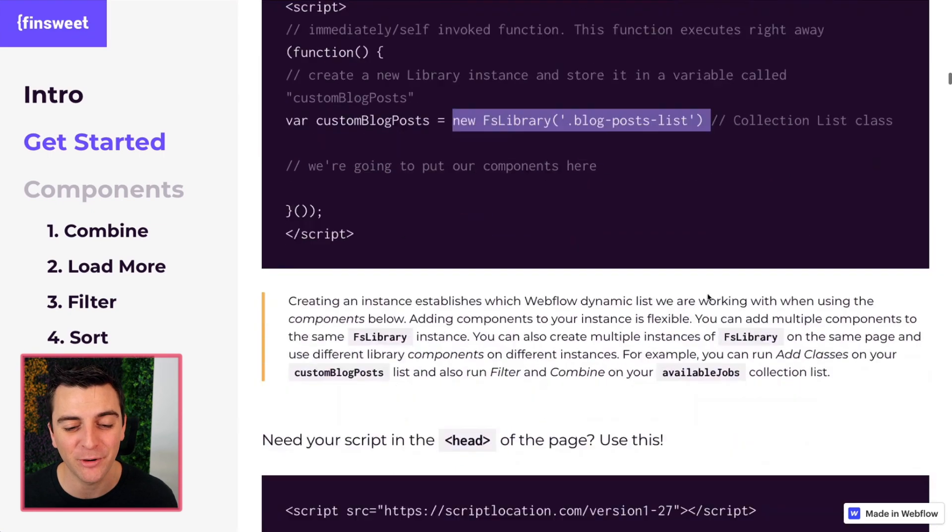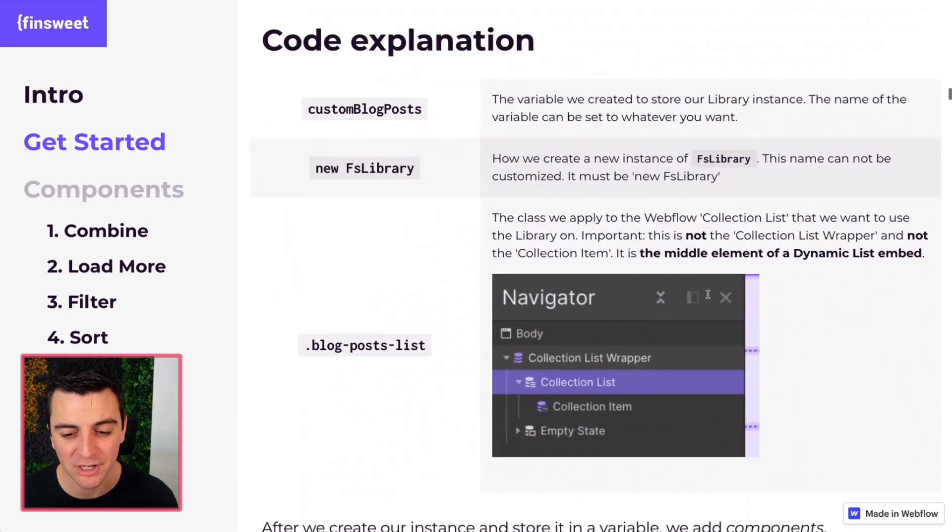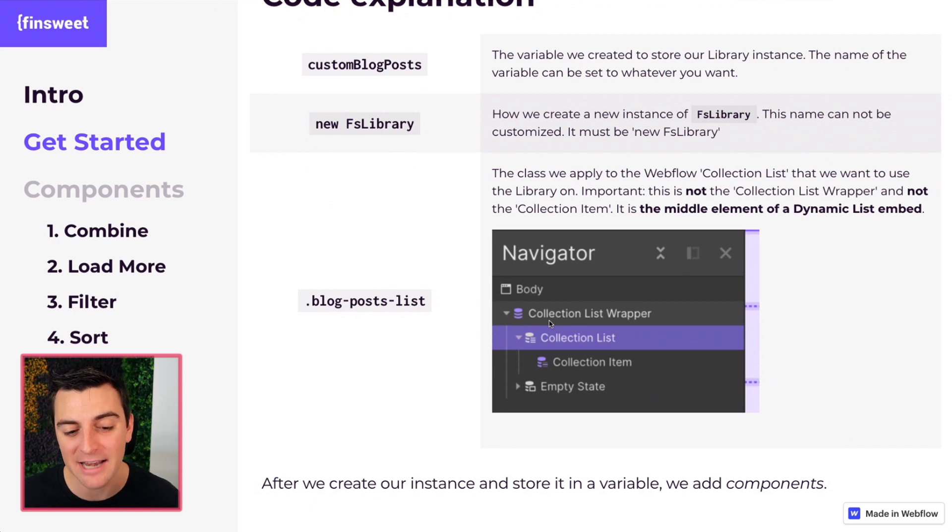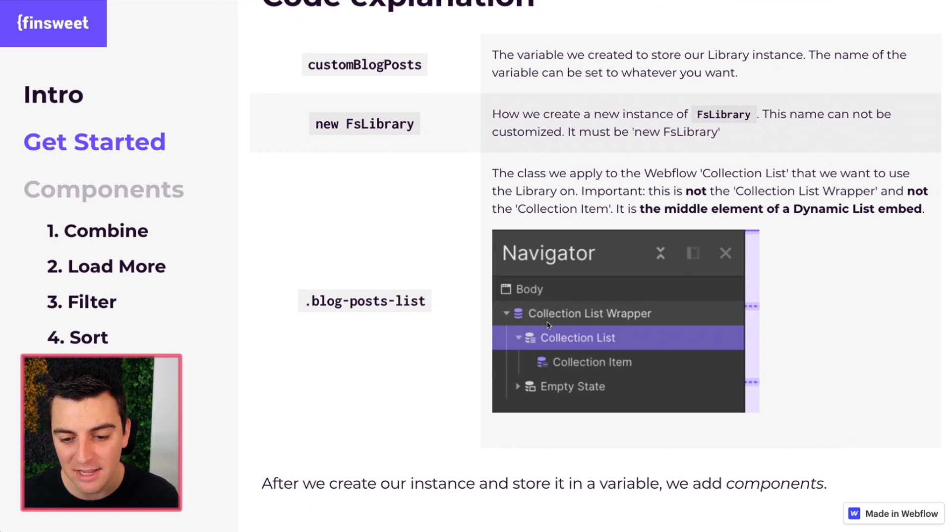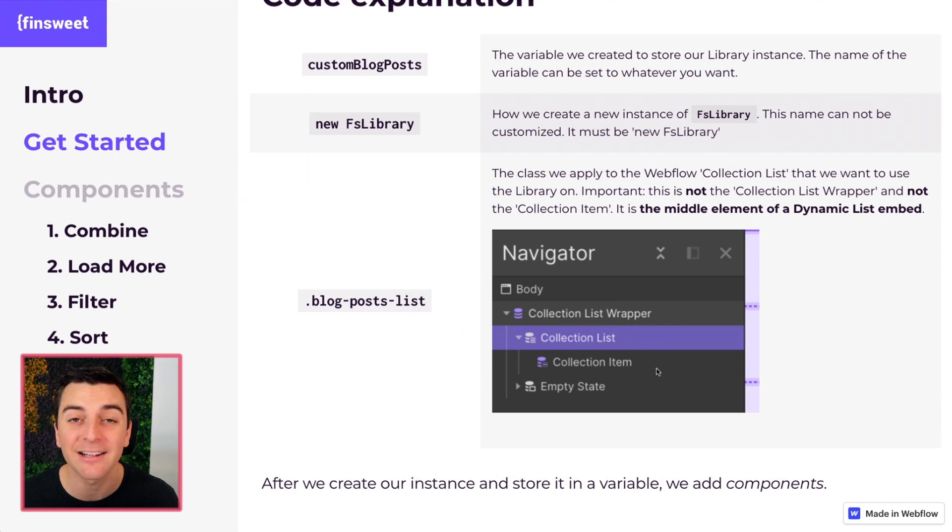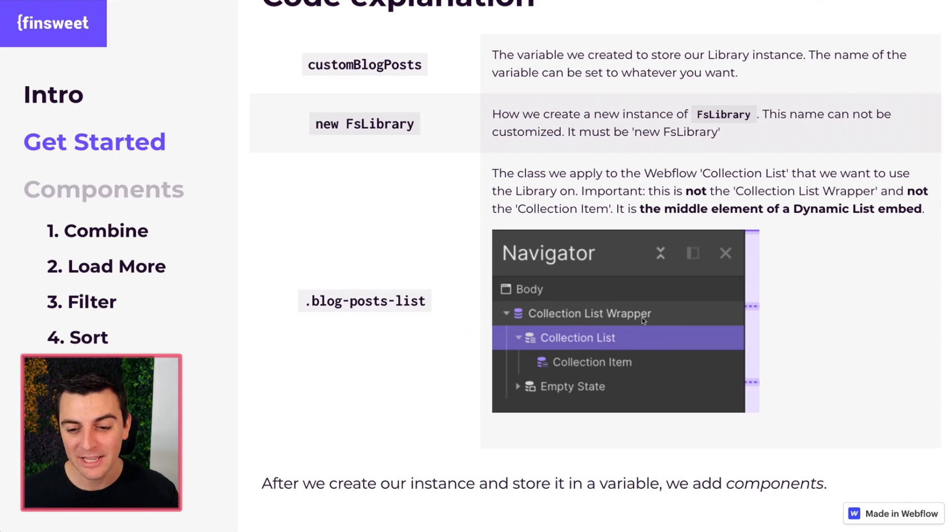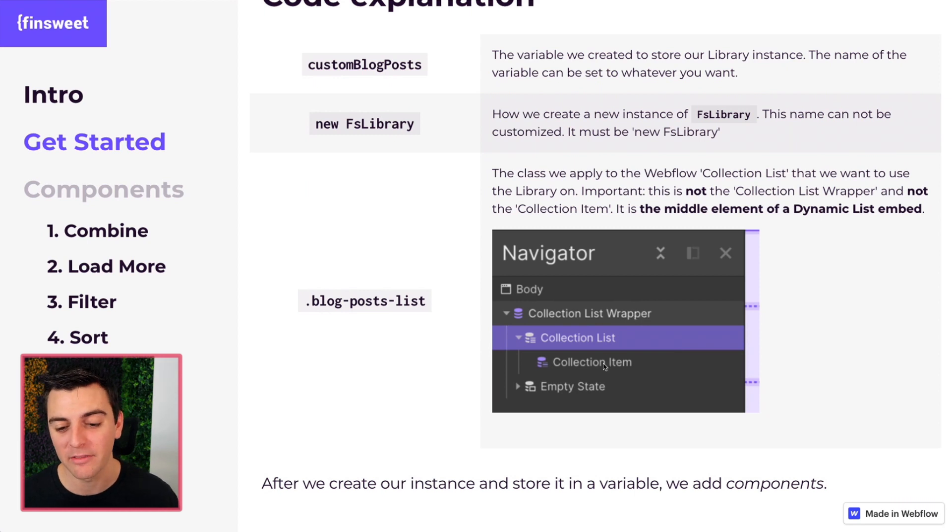Where does this class go? Good question. Let's go and look at a view inside navigator. We have the collection list wrapper, the collection list, and a collection item inside a dynamic list. The list wrapper, we don't care about.